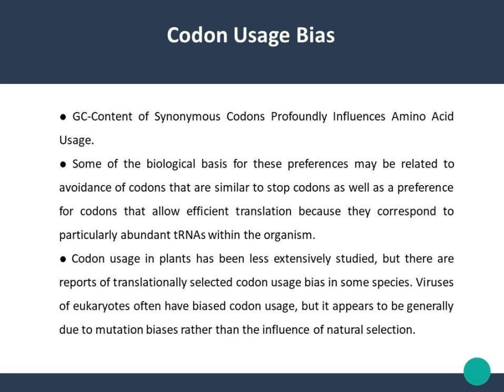Codon usage bias: GC content of synonymous codons profoundly influences amino acid usage. Some of the biological basis for these preferences may be related to avoidance of codons that are similar to stop codons, as well as preference for codons that allow efficient translation because they correspond to particularly abundant tRNAs within the organism. Codon usage in plants has been less extensively studied, but there are reports of translationally selected codon usage bias in some species. Viruses of eukaryotes often have biased codon usage, but it appears to be generally due to mutation biases rather than the influence of natural selection.